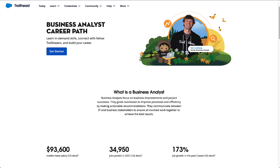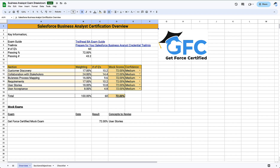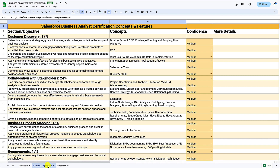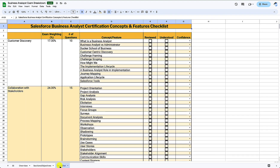By the end of the session you're going to have a spreadsheet that looks a little like this. On this spreadsheet you can see that we have an overview tab for the high-level details of the exam, a sections and objectives tab which gives us more detail about what we need to know, and then a checklist tab which gives us an easy and quick way to reference the individual concepts and features we need to know to pass the exam — it's almost like a cheat sheet.